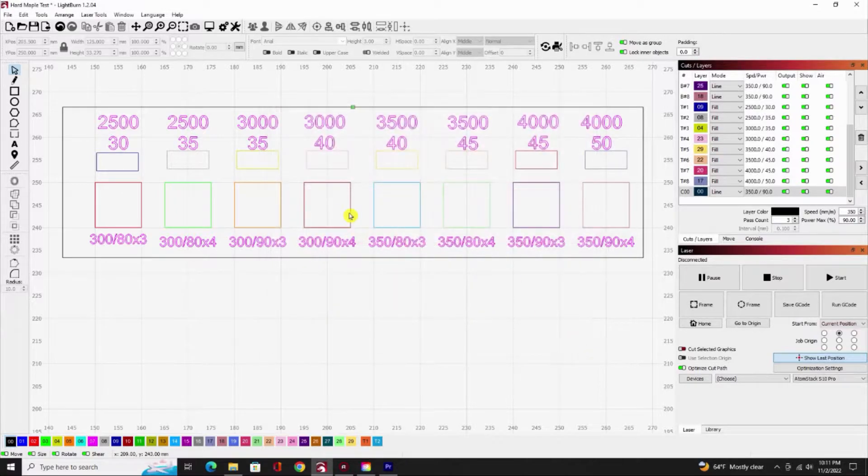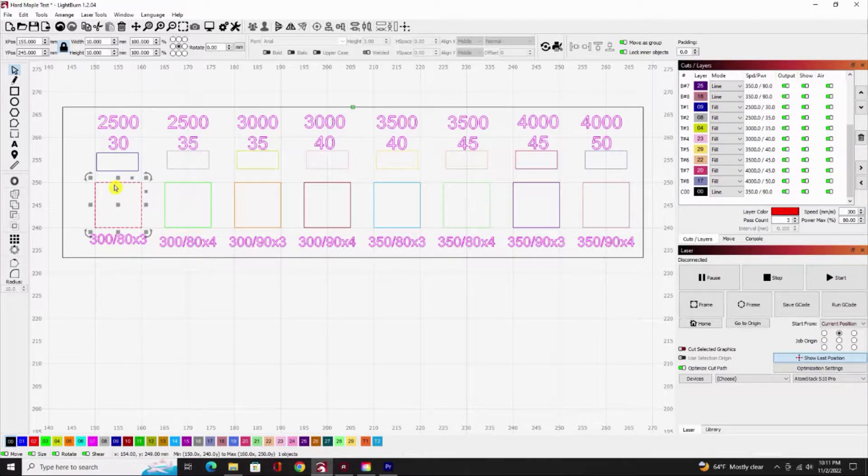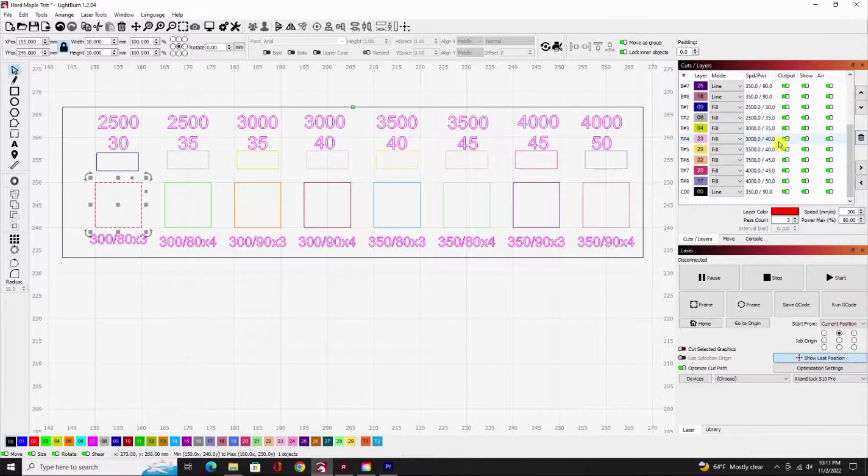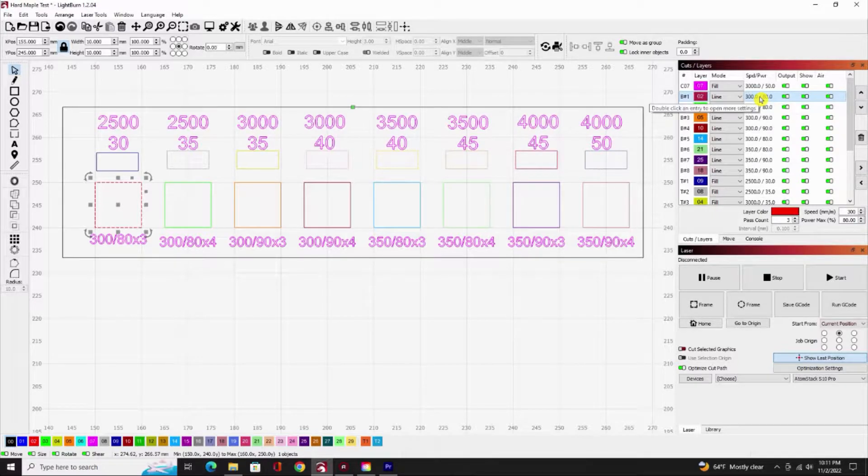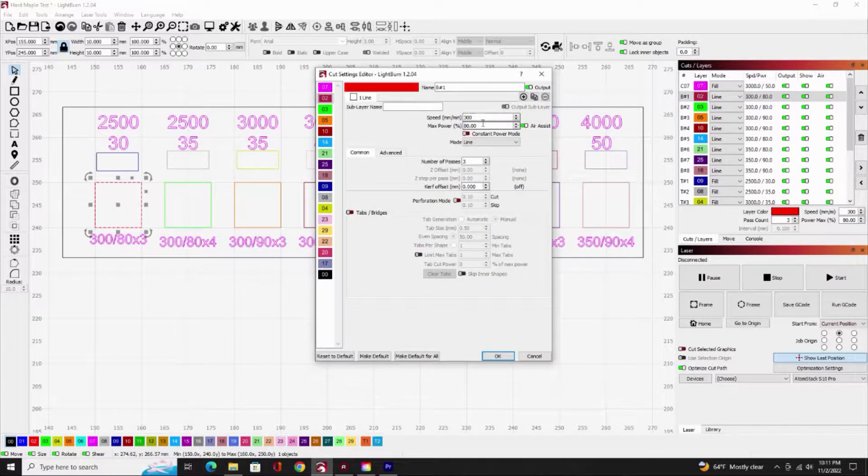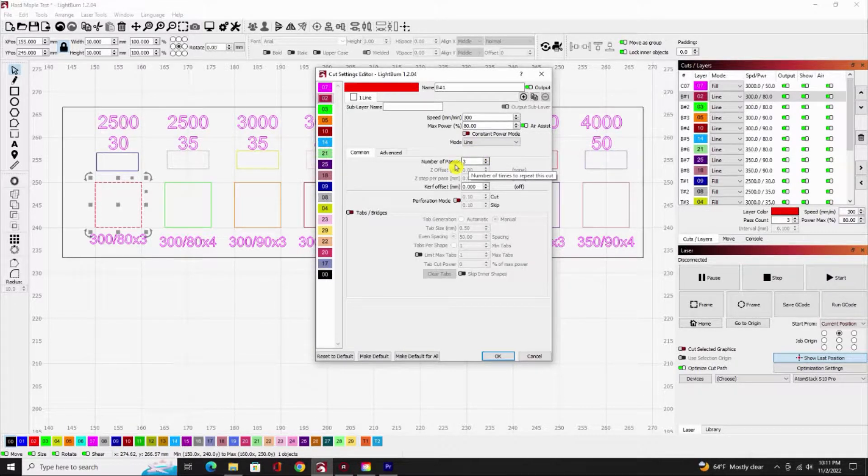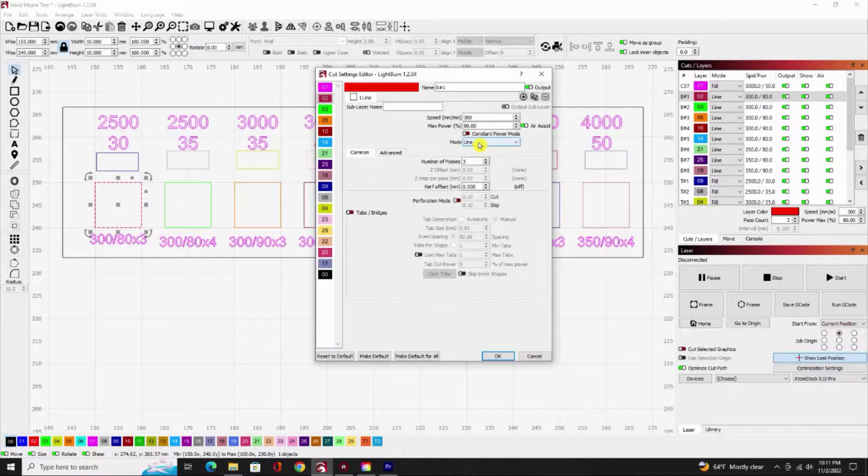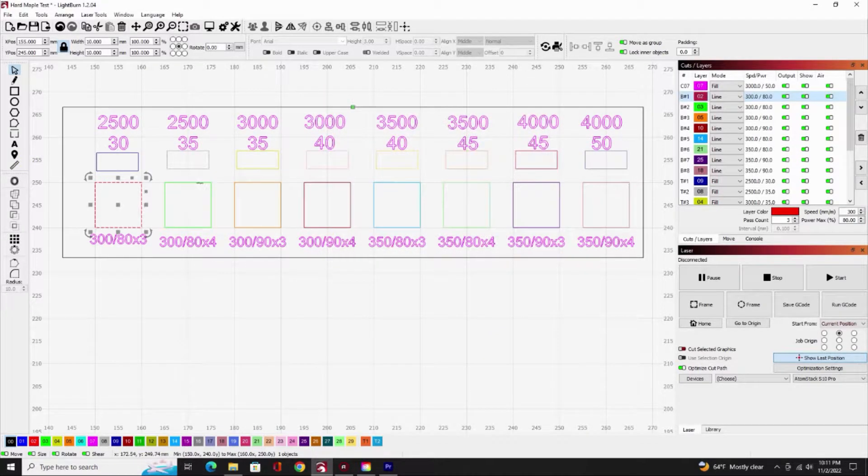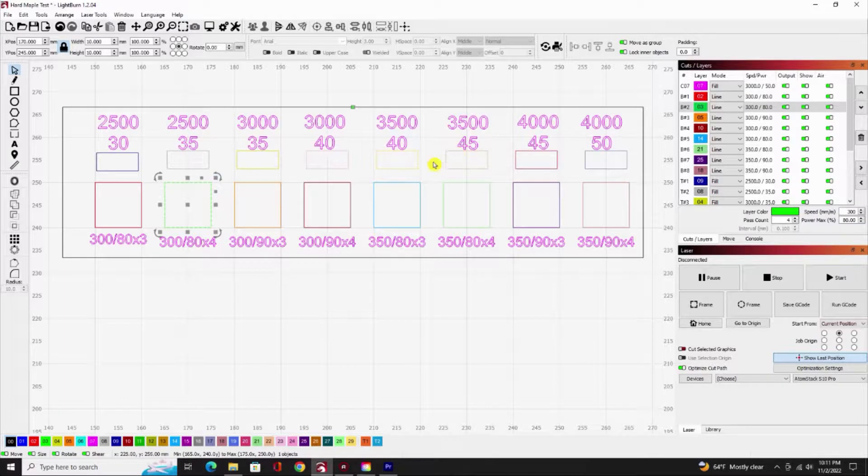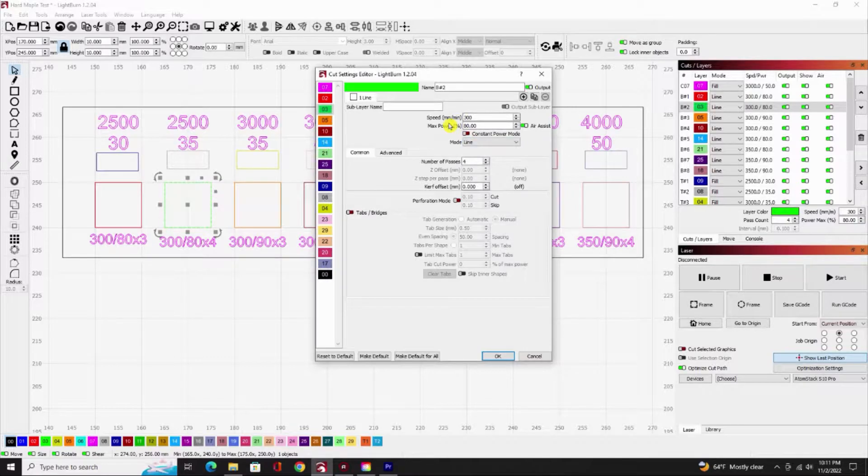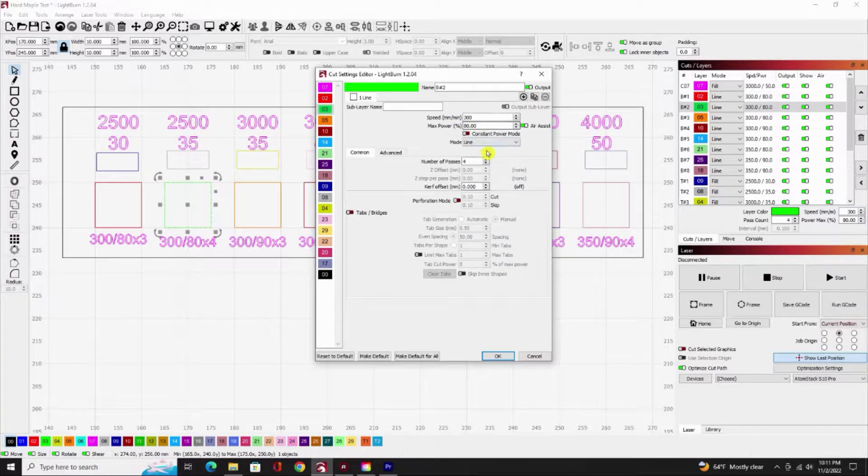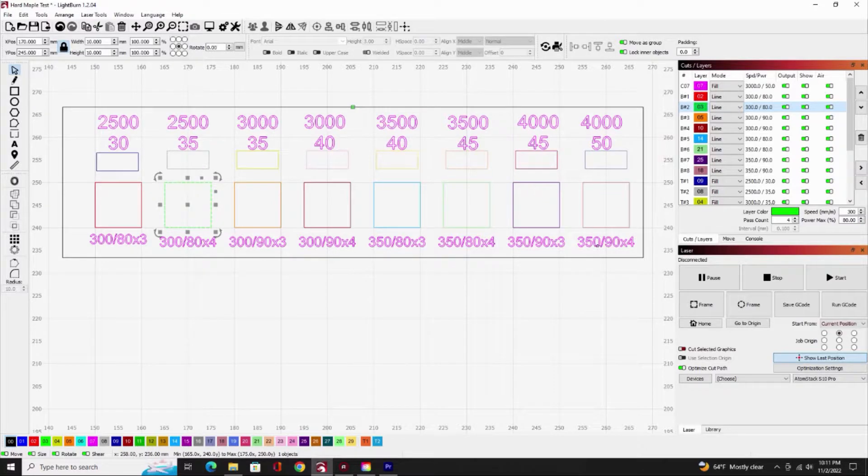The way I've got this set up, if I highlight this first square right here, it highlights this one. If I double-click that one, you can see I've got 300 millimeters a minute at 80% at three cuts in line mode, because you want line mode if you're going to cut out. You want fill mode if you're just going to darken it in. We'll look at one more: the green one is 300 millimeters a minute, 80%, line mode, and I have four passes on that one.